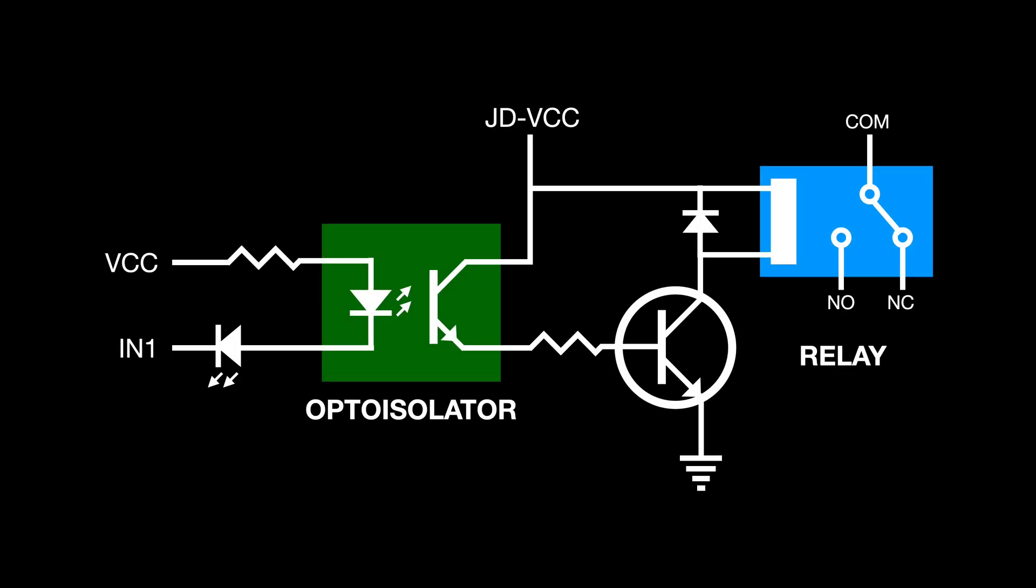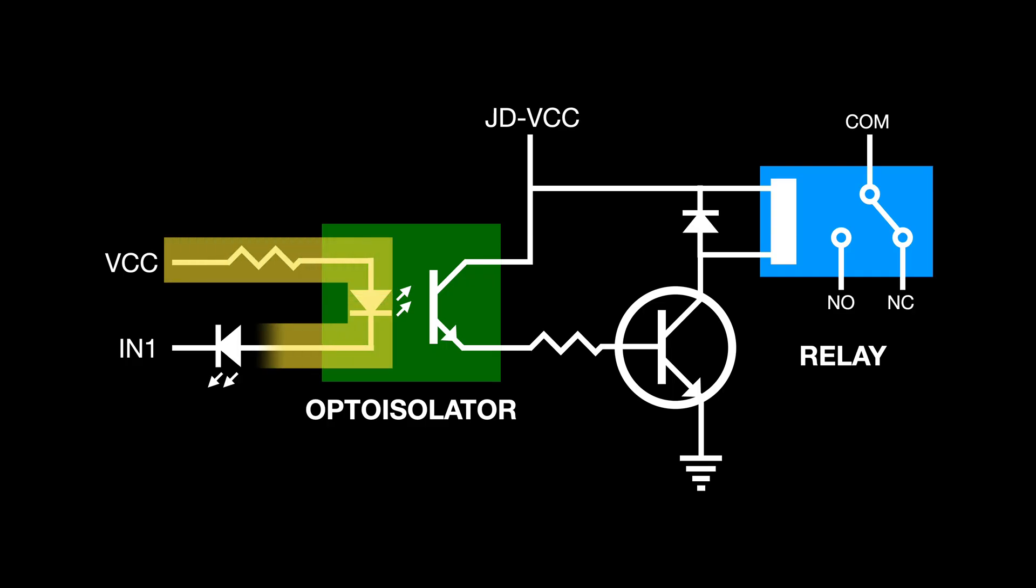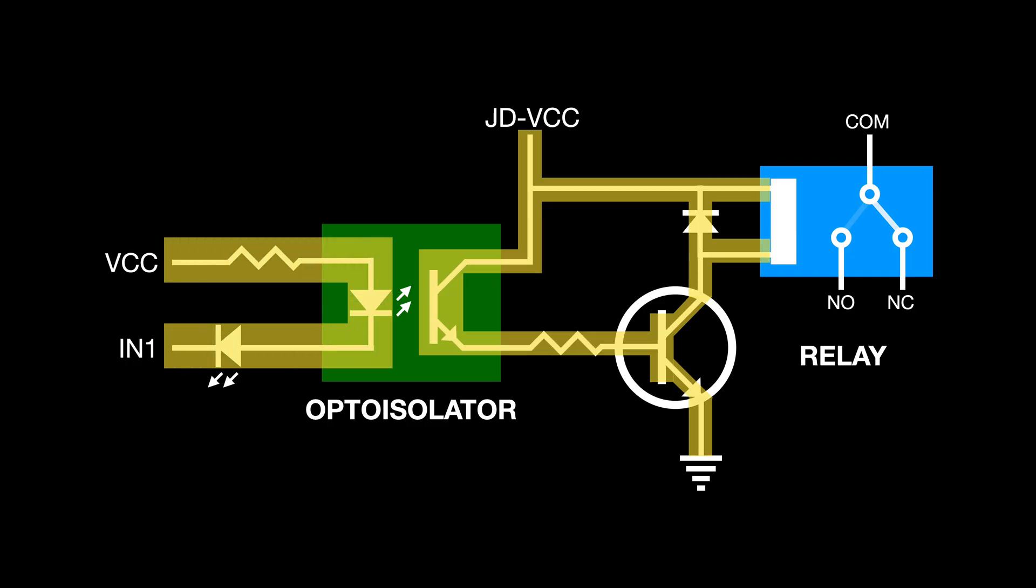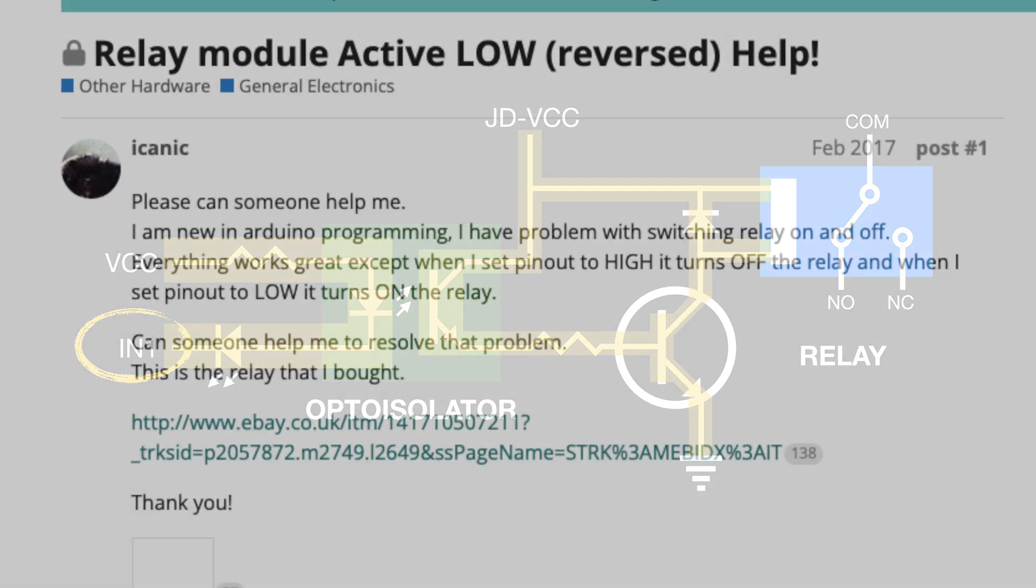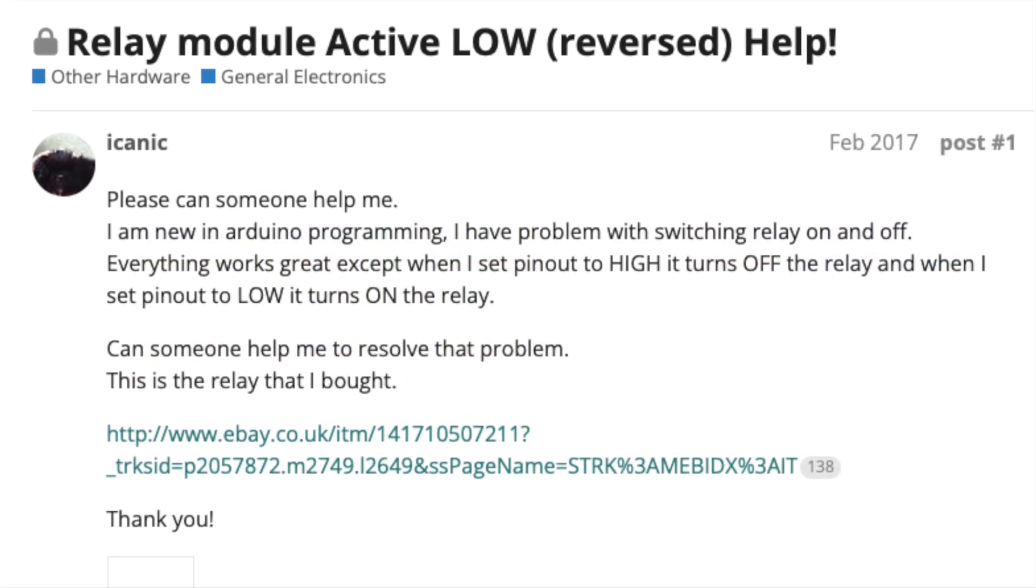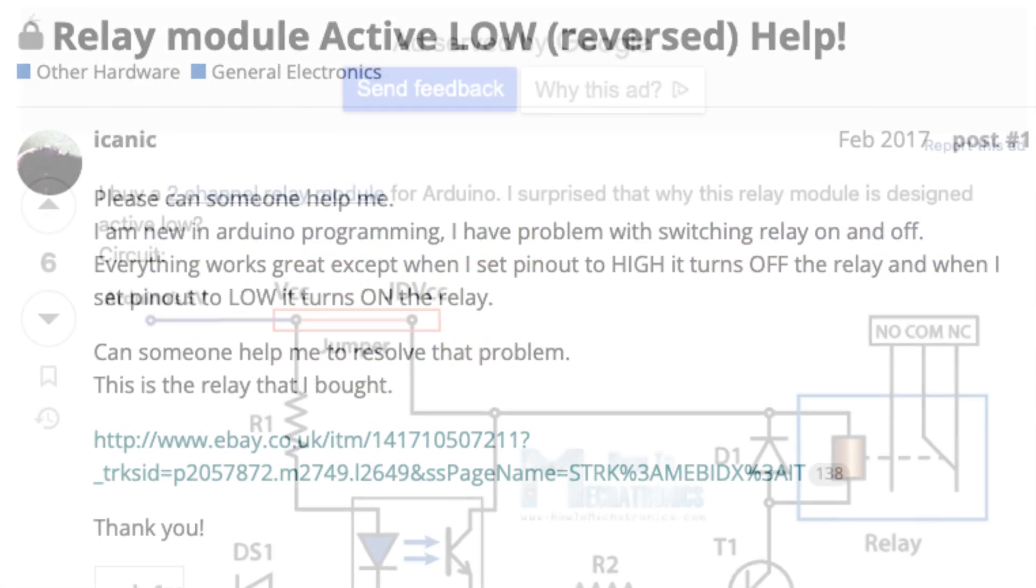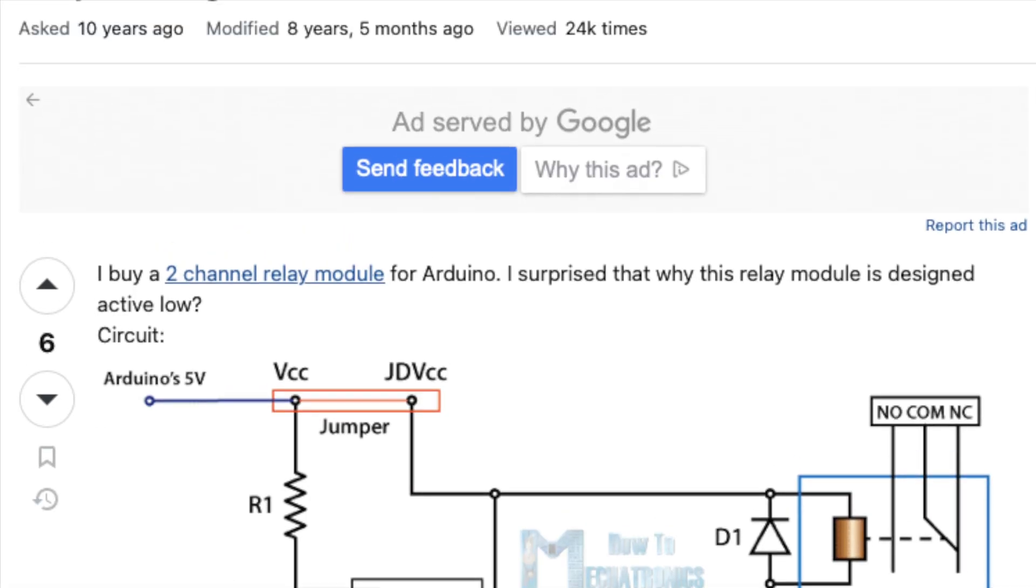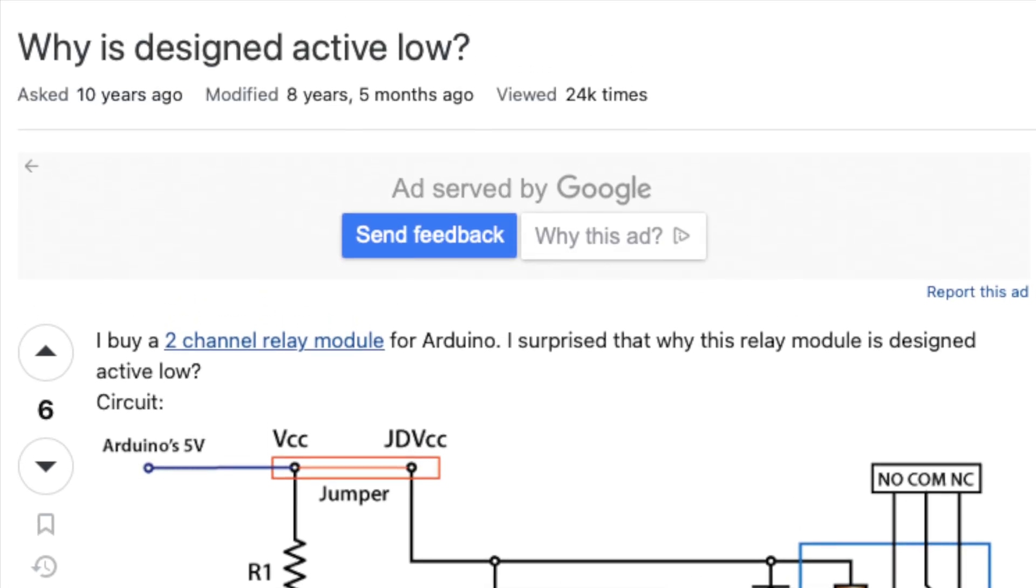You may have noticed from the schematic that the relay module is activated when the input is low, which may appear counterintuitive and seems to cause some confusion out there as to why this would be the case.